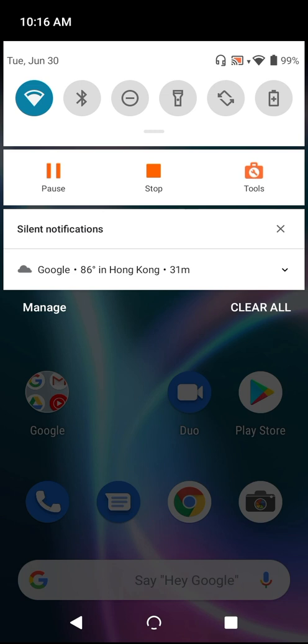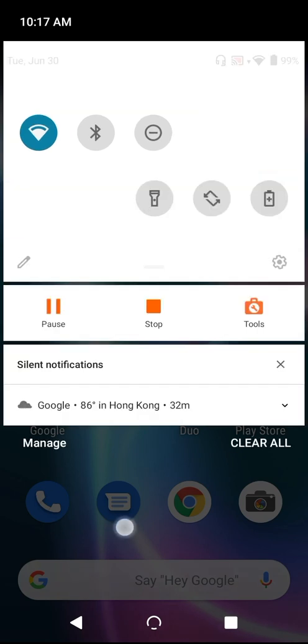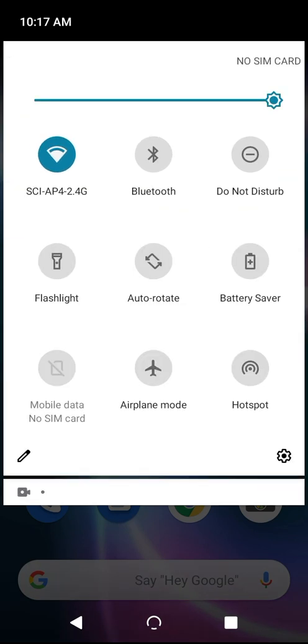There are actually two views for Quick Settings. The abbreviated view, which you see when you drag down just once from the top to see your notifications, and the full view when you drag down a second time, like this.